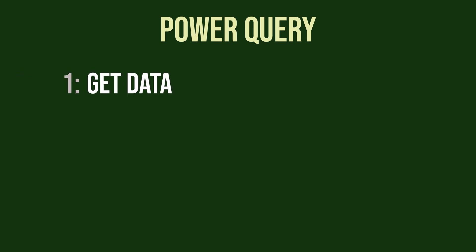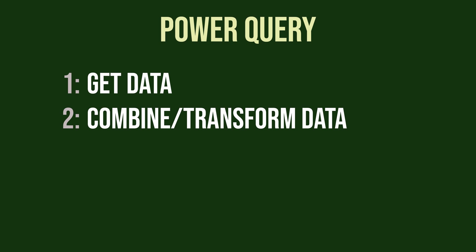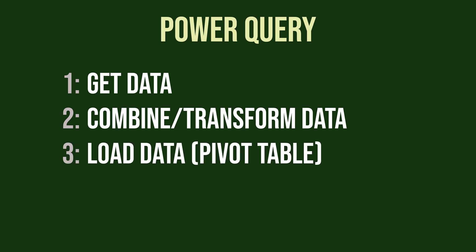With Power Query, we can automate this using these three steps: get data, combine and transform data, and load data into a pivot table. Alright, let's begin with the setup.